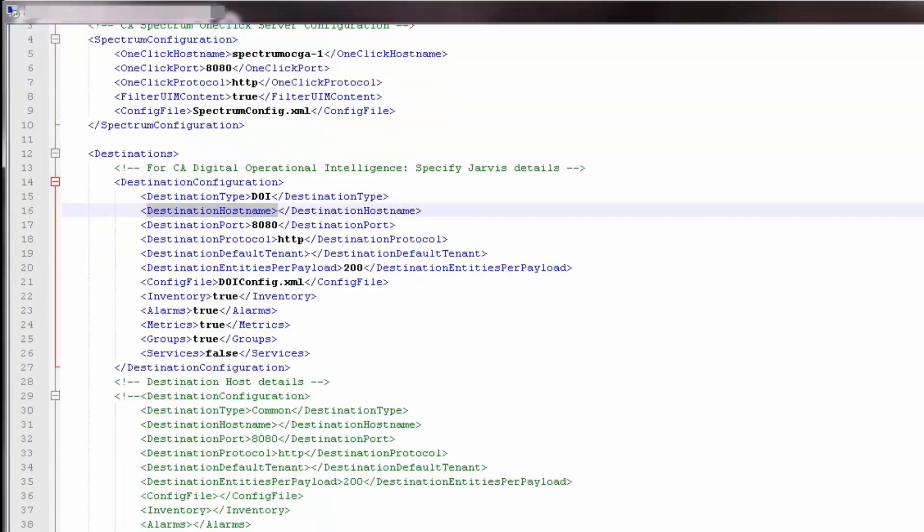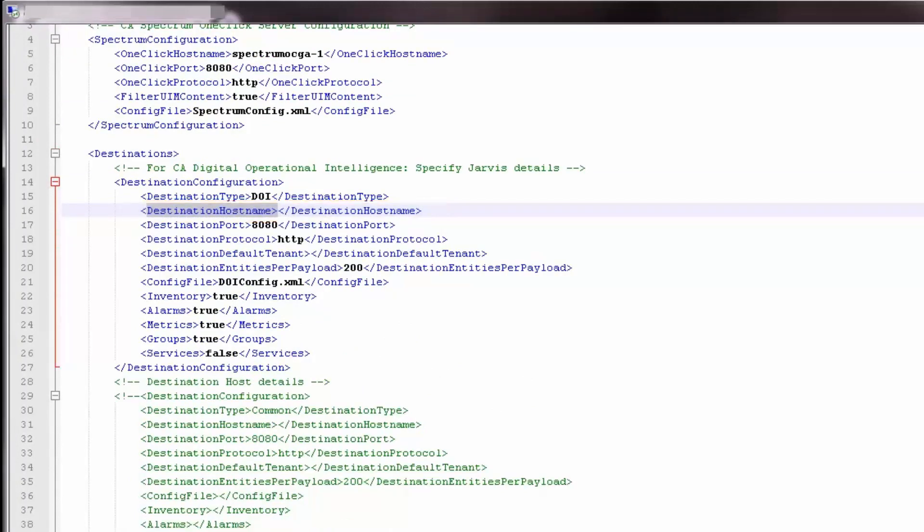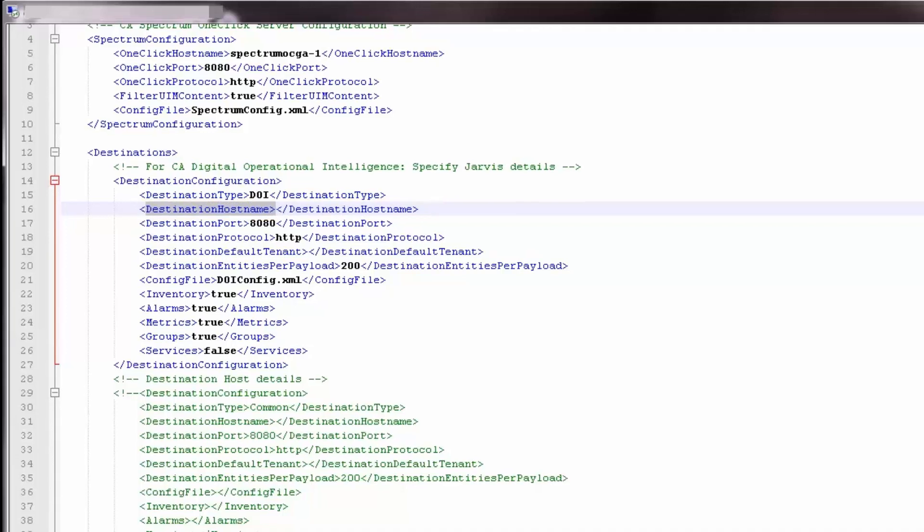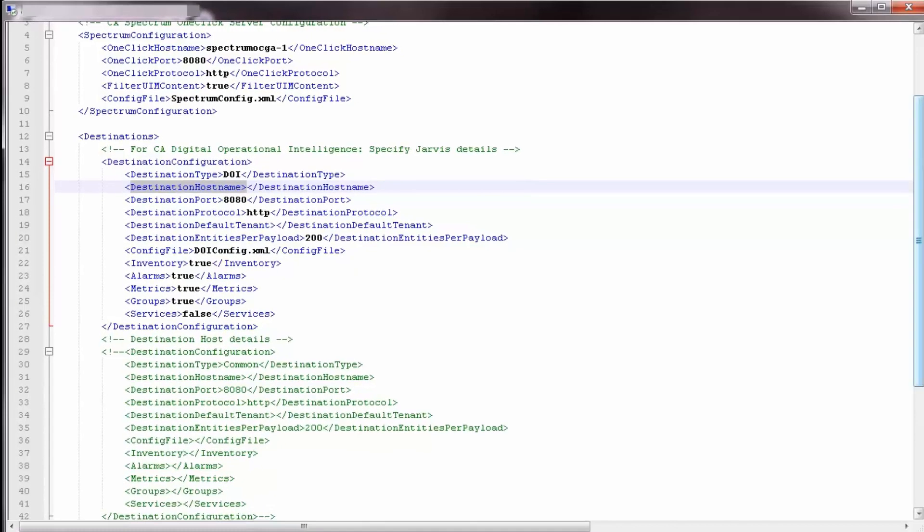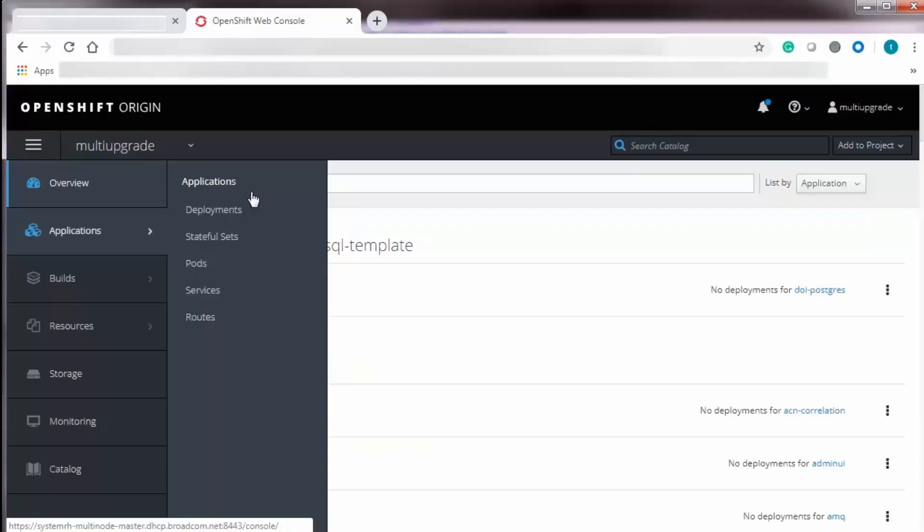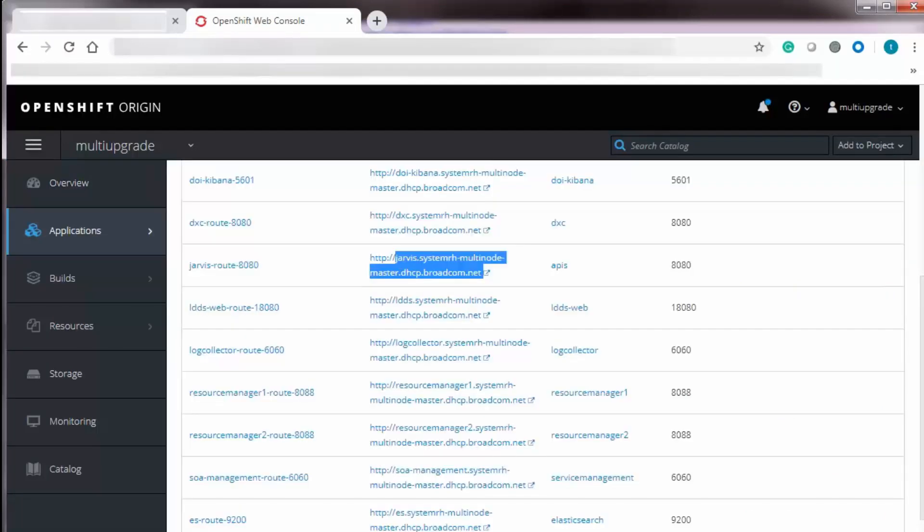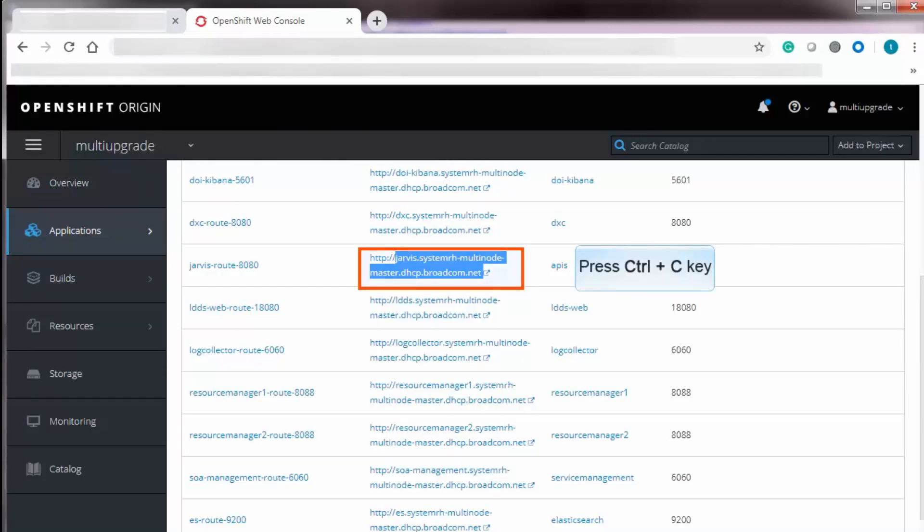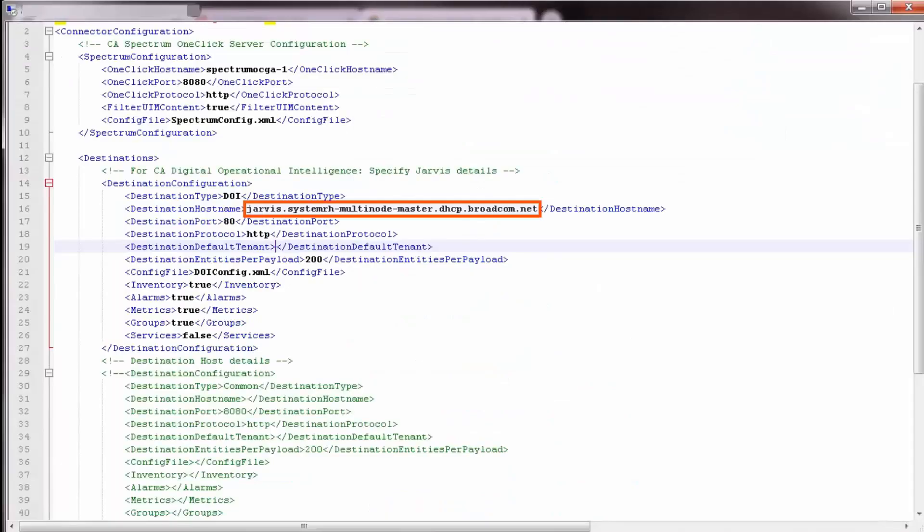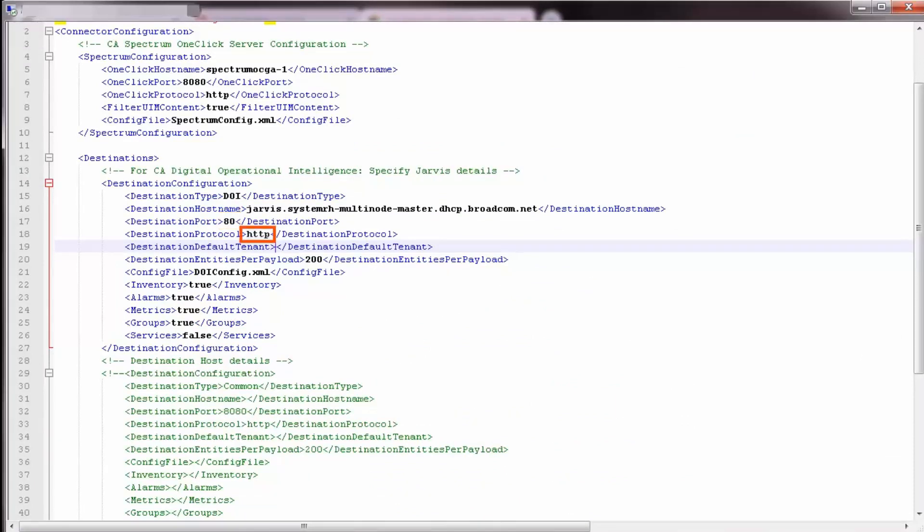Scroll down and enter the Jarvis server details. To get the destination host name, you must navigate to OpenShift Web Console. Click Applications and select Routes from the menu. Scroll down to find Jarvis Routes 8080. Copy the host name and paste it in the connector config file. Update the destination port to 80 and ensure the destination protocol is HTTP.